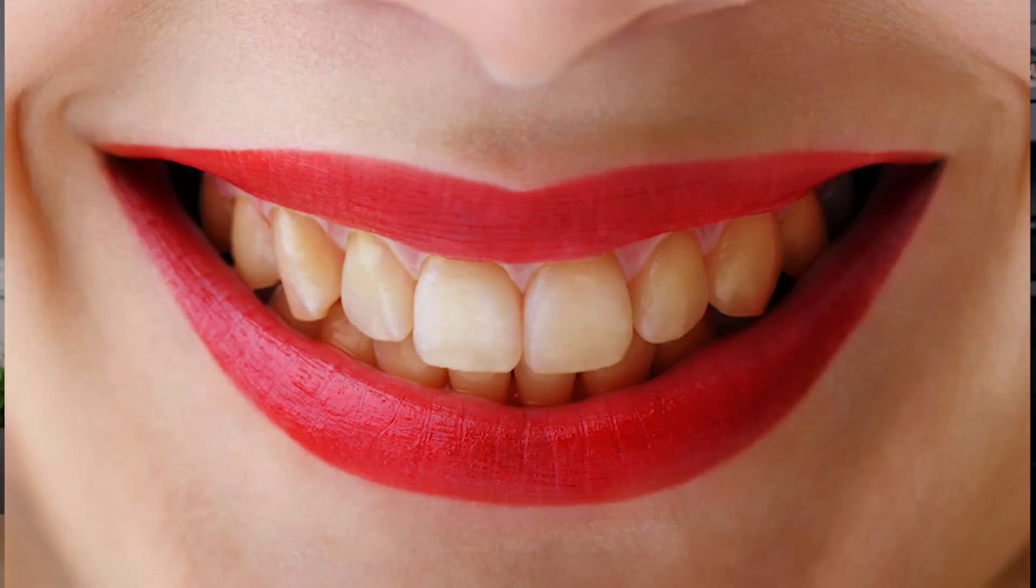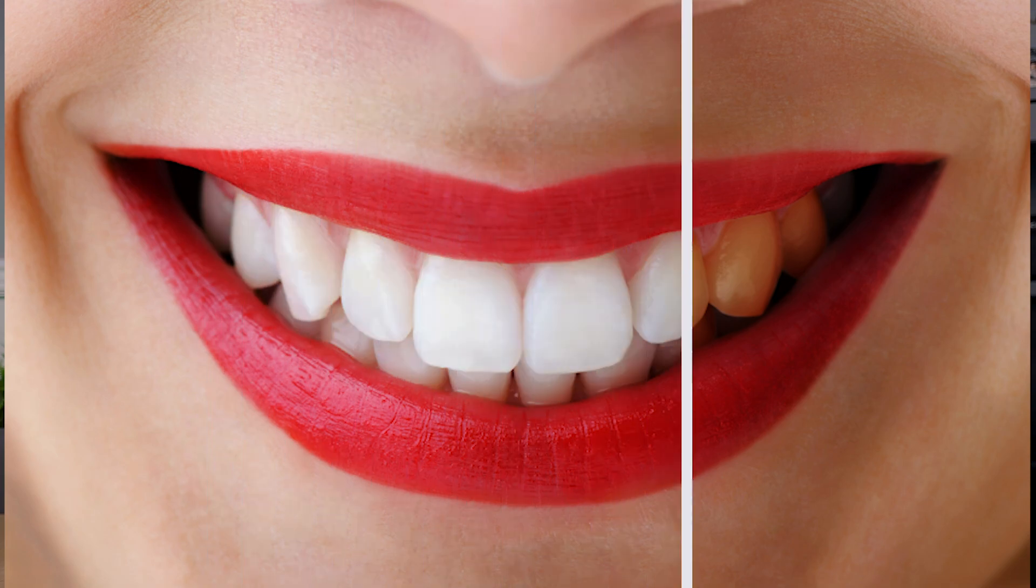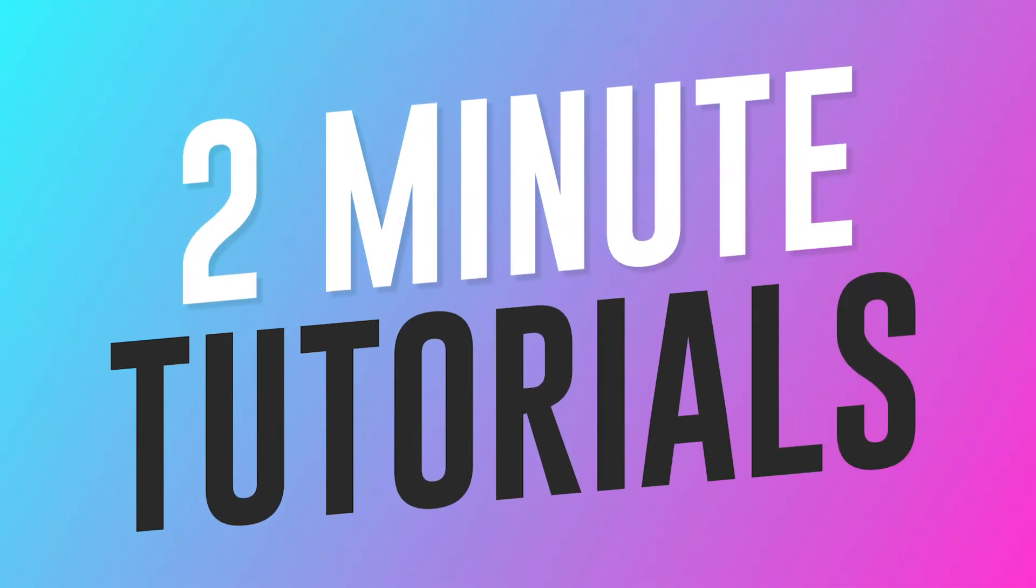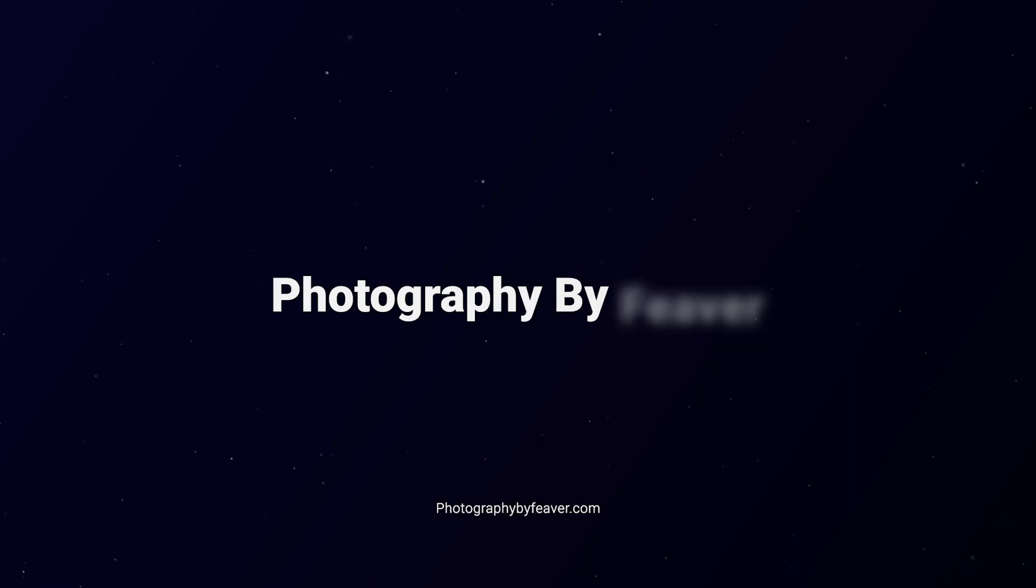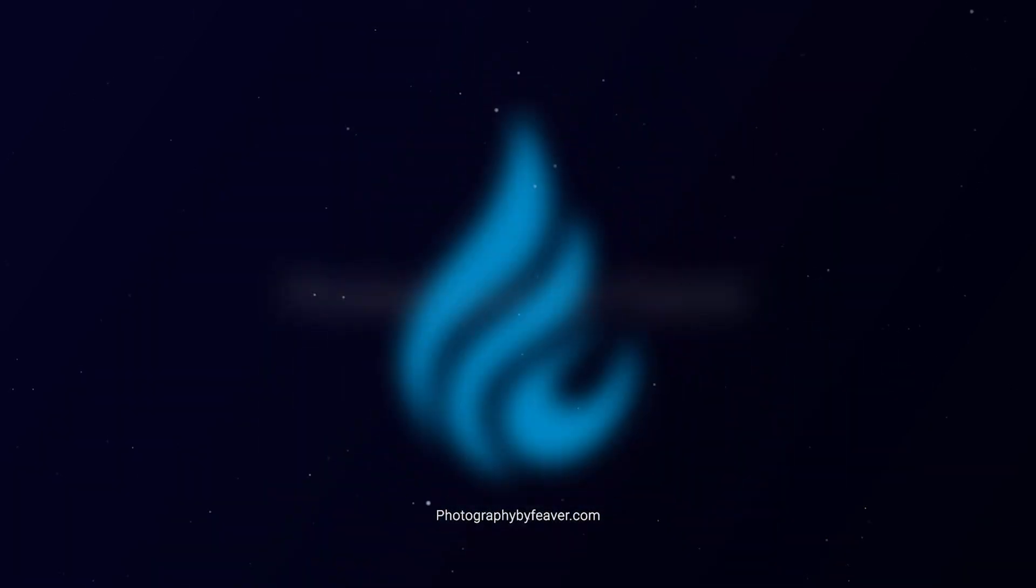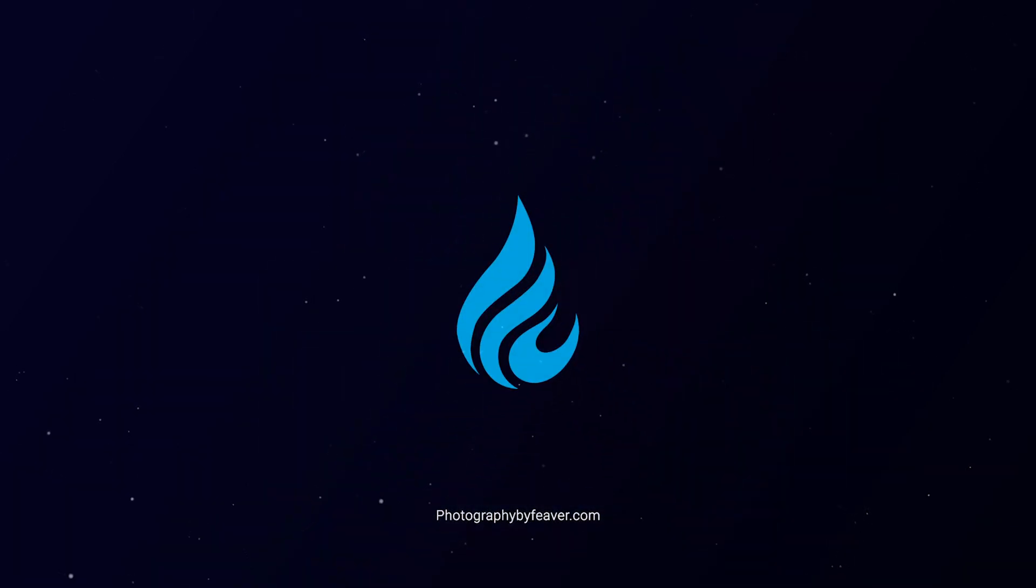Hi guys and welcome back to another Tuesday two-minute tutorial. Today I'm going to show you how you can quickly brighten and whiten teeth naturally in your photos using Photoshop, and I'm gonna start right now.